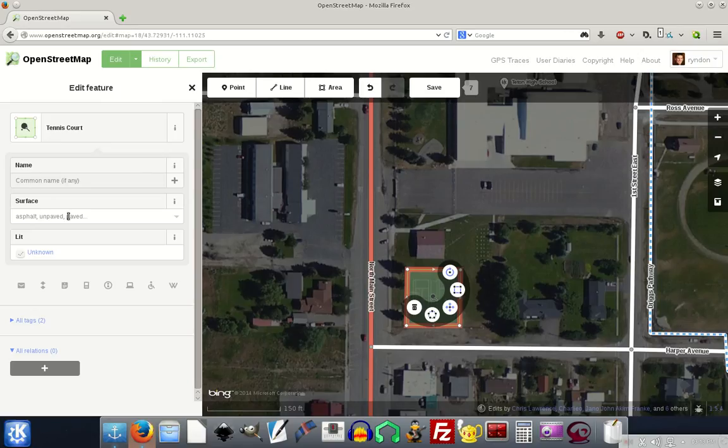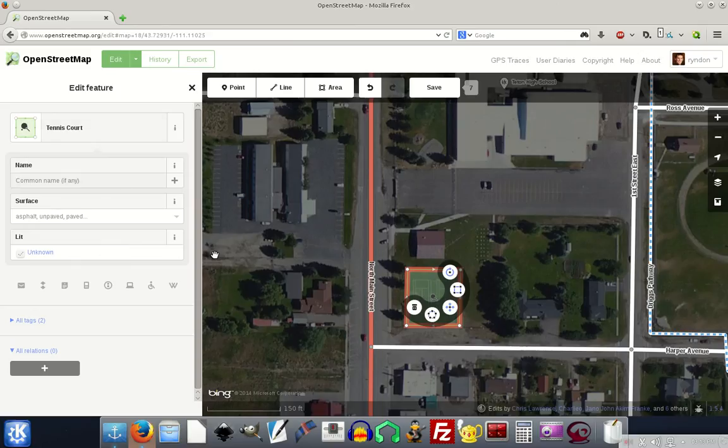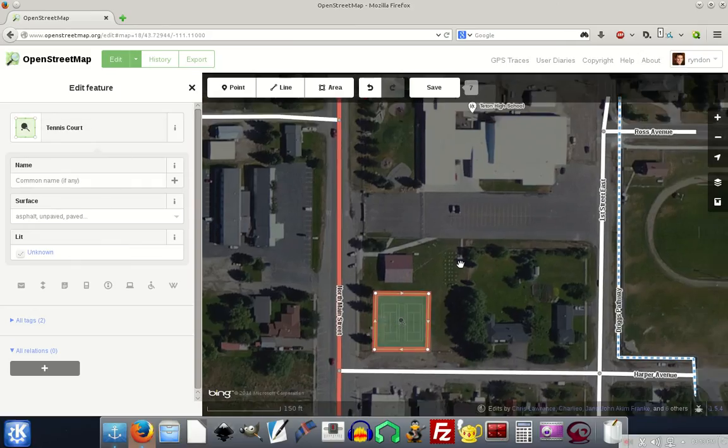It is paved, I think with asphalt, but again, I don't know for sure. So I'm going to just leave that unknown and lighting. I don't know if it's lit or not, so I'm not going to fill in anything else. I'll just leave it as a tennis court. There we go.